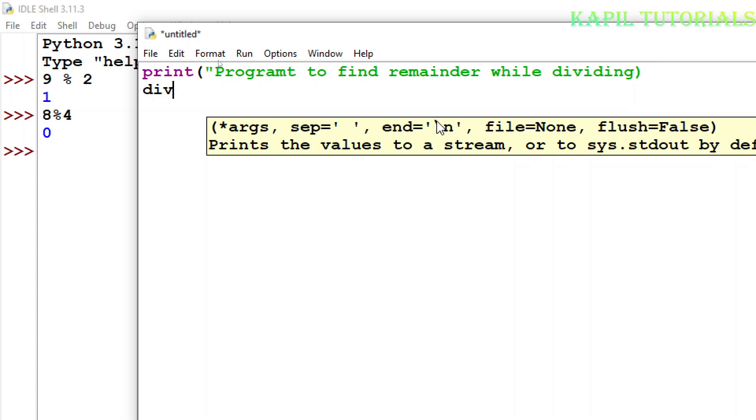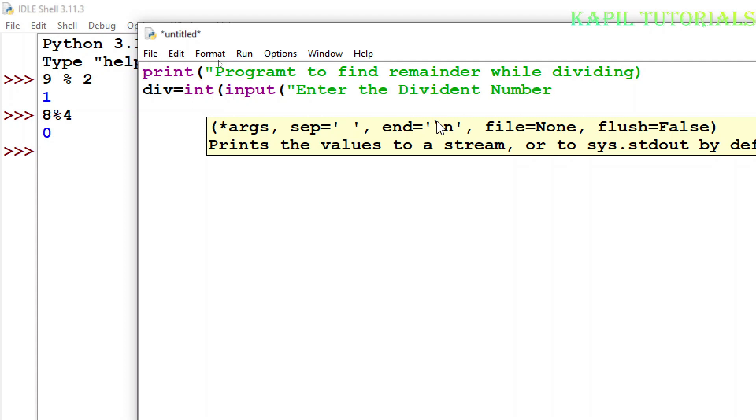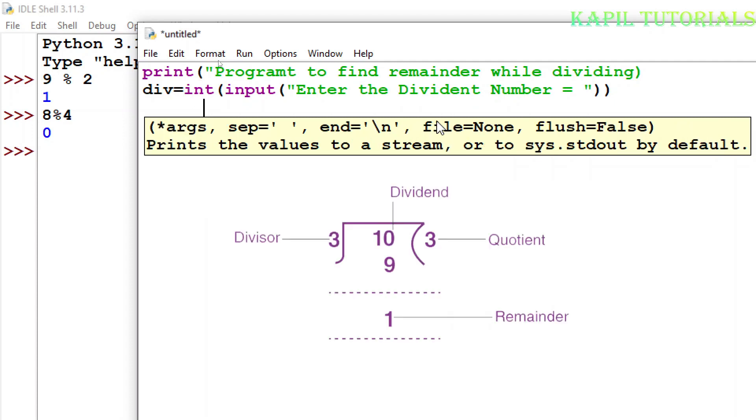So dividend, I have given the meaningful name as div, then integer input function, then second bracket close, then divisor.